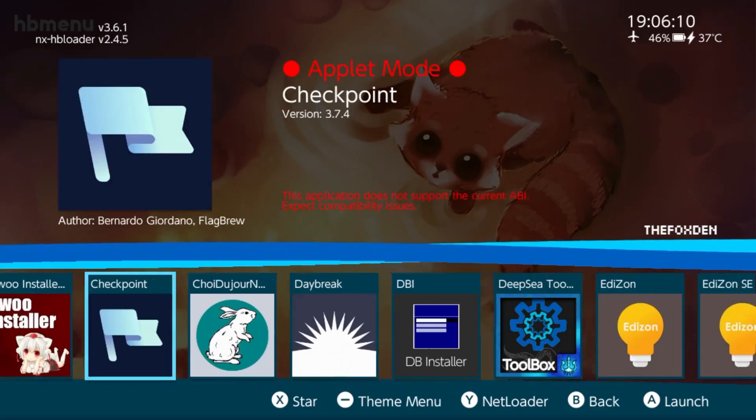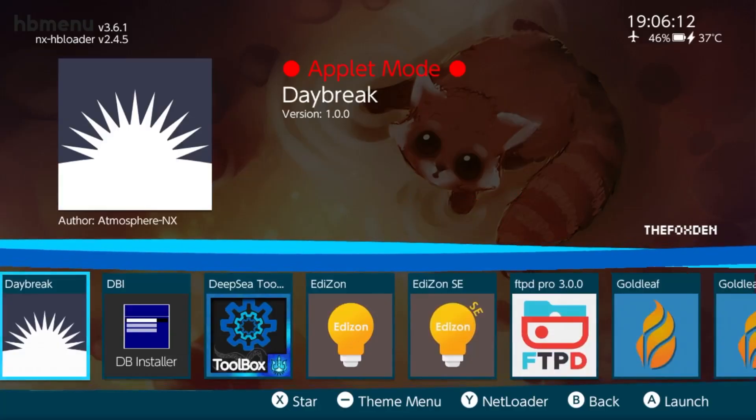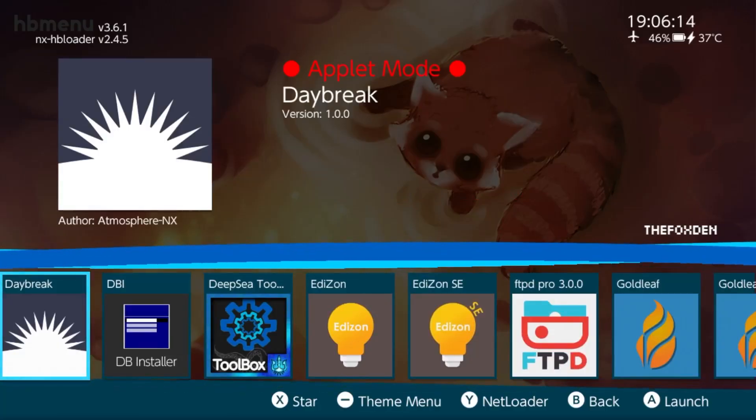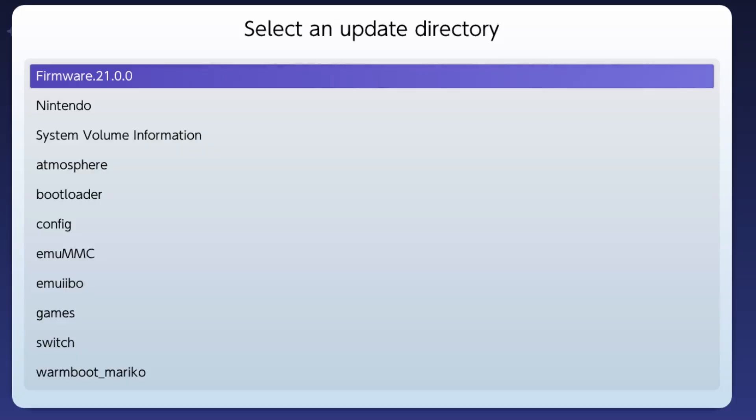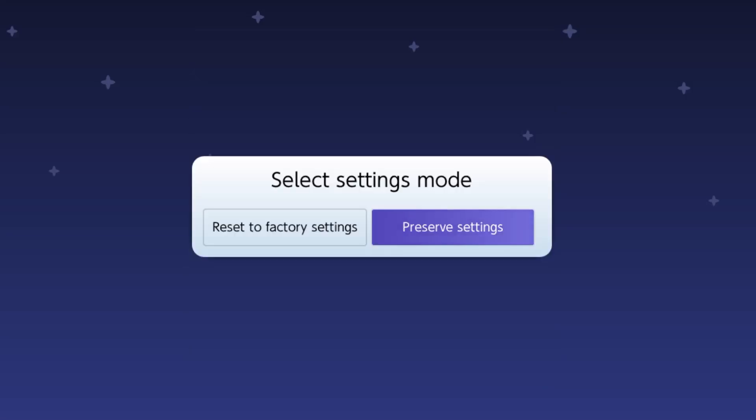Just open up the application called Daybreak if you're coming from an older firmware. So you want to go ahead and press Install, then you want to press the Firmware folder, then you want to go ahead and press Continue, then you want to press Preserve Settings.